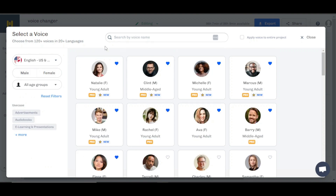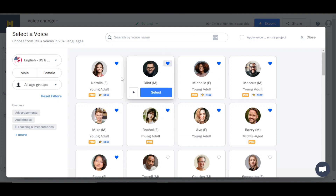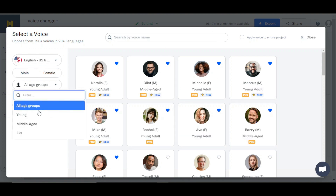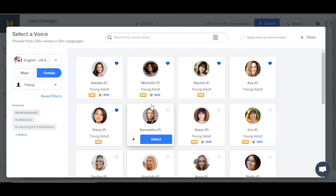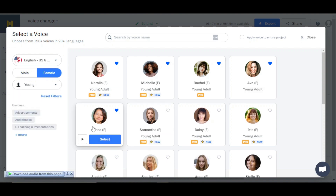You can see we have male and female voices available here, with different age groups — young, middle aged, and kid of course. I'm going to go for a female and then a young female voice. So I'm going to go with this voice right here.